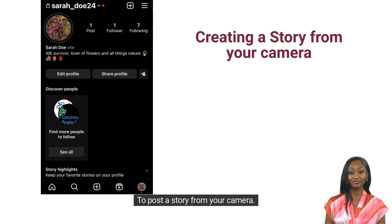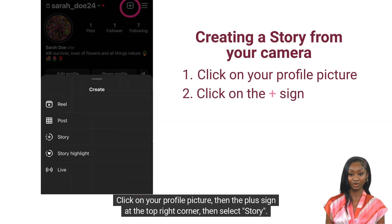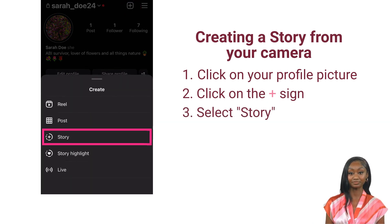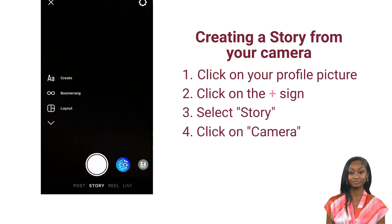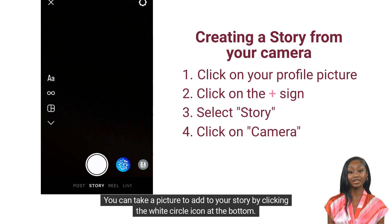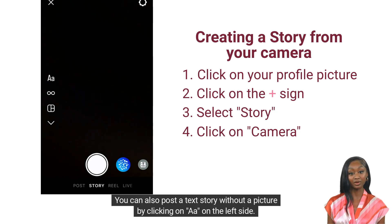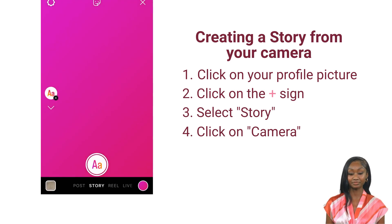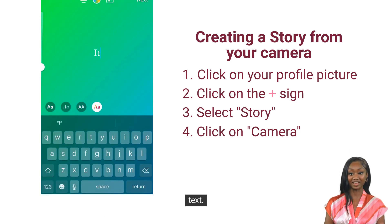To post a story from your camera, click on your profile picture, then the plus sign at the top right corner, then select story. Next, click on camera. You can take a picture to add to your story by clicking the white circle icon at the bottom. You can also post a text story without a picture by clicking on AA on the left side. Click the colored circle at the bottom right side to change the color, then tap on the screen to add text.